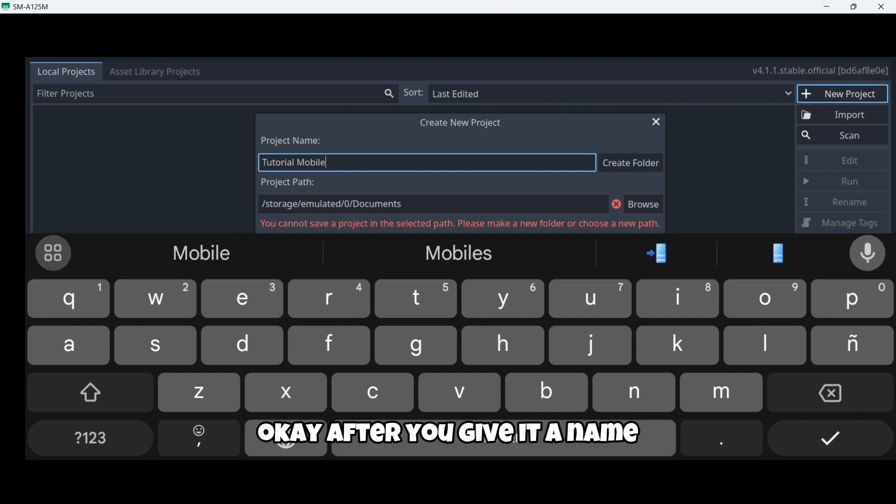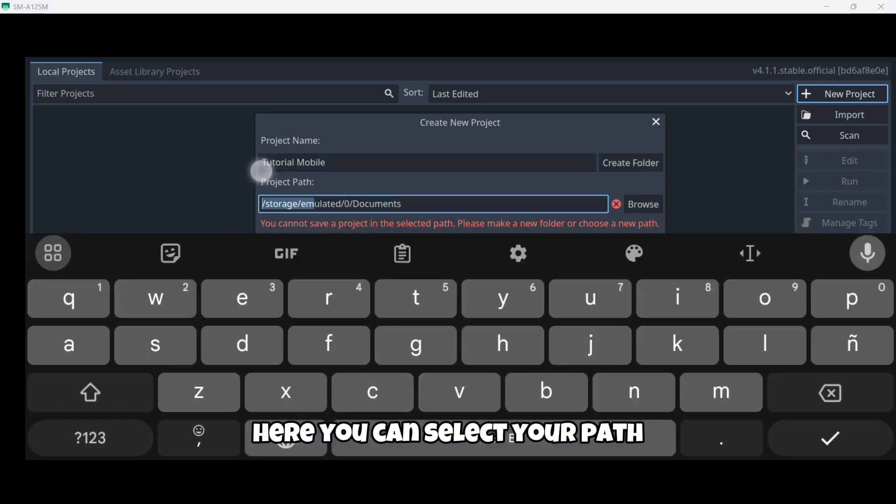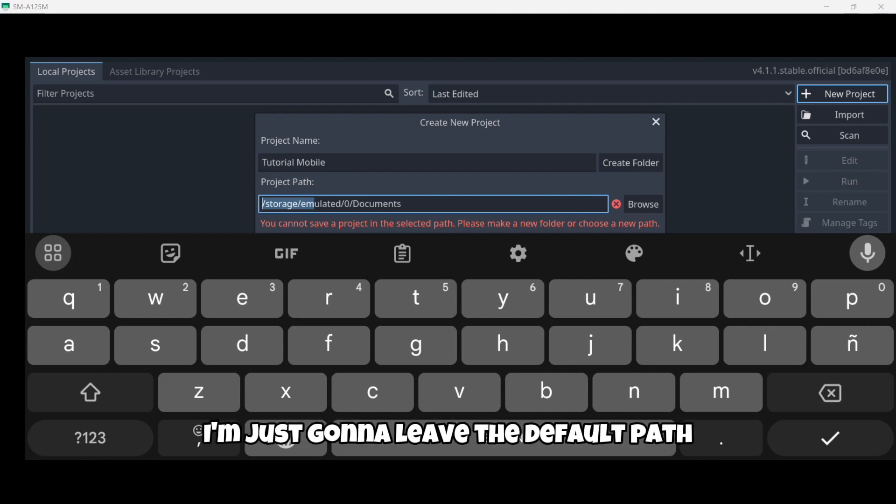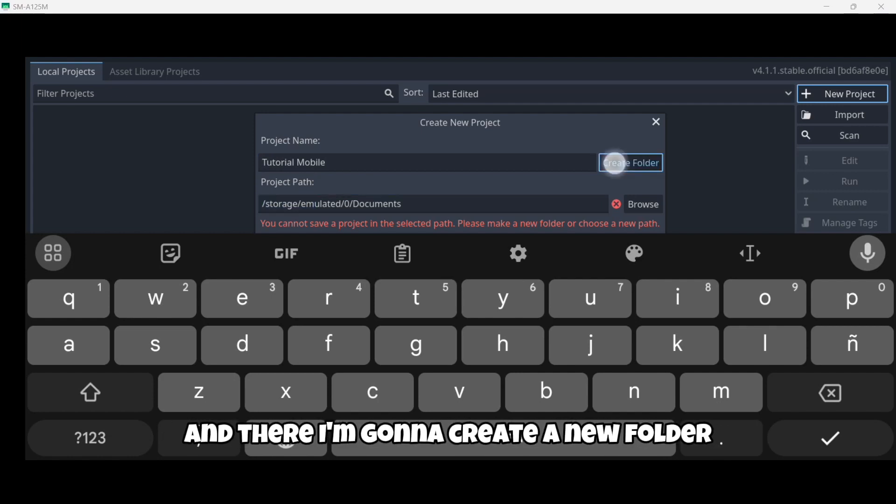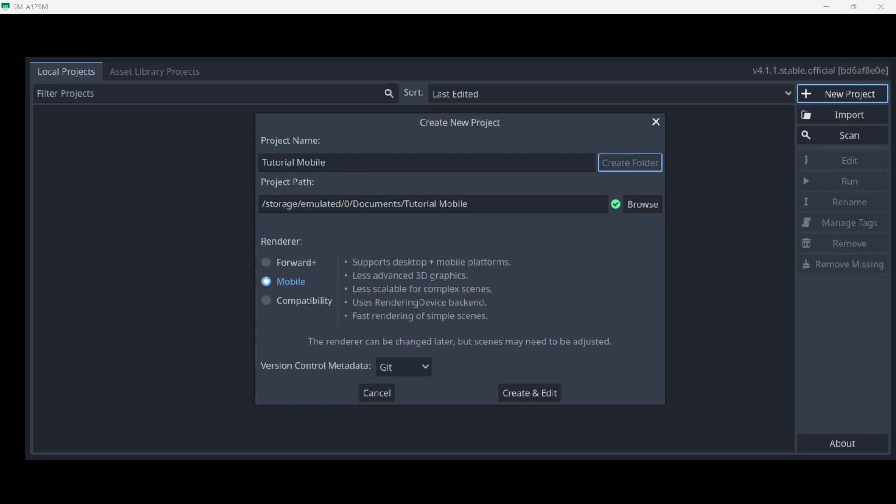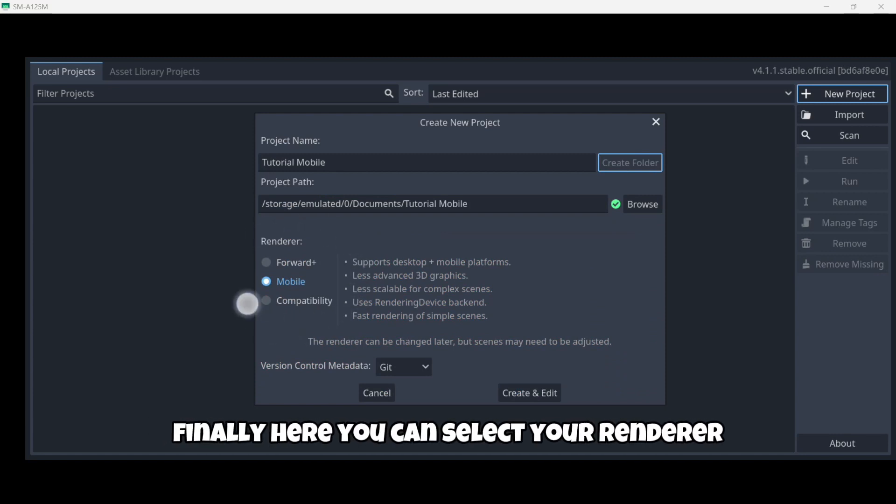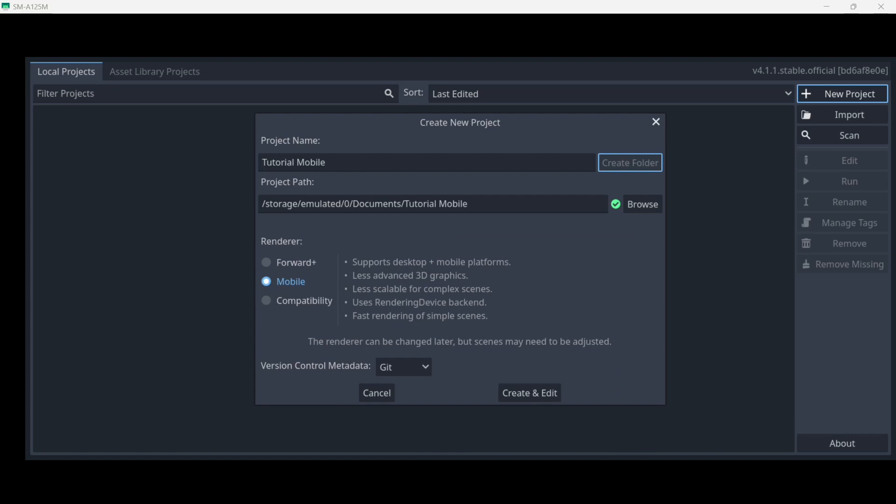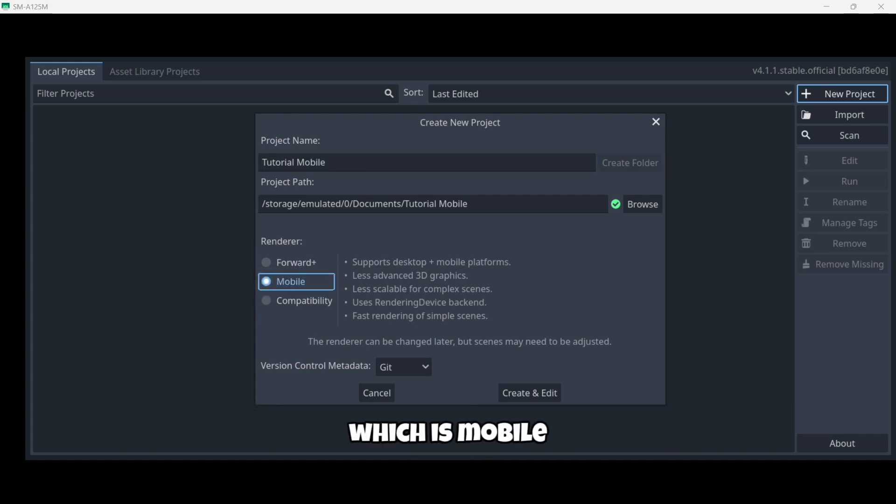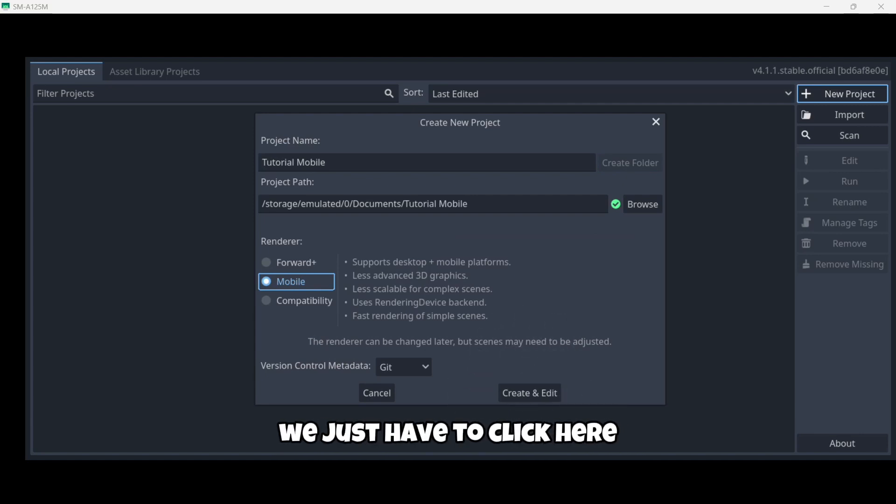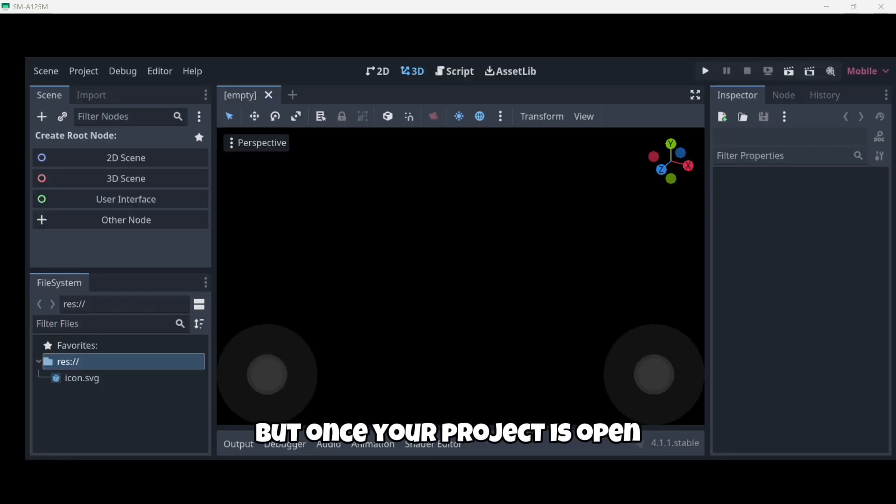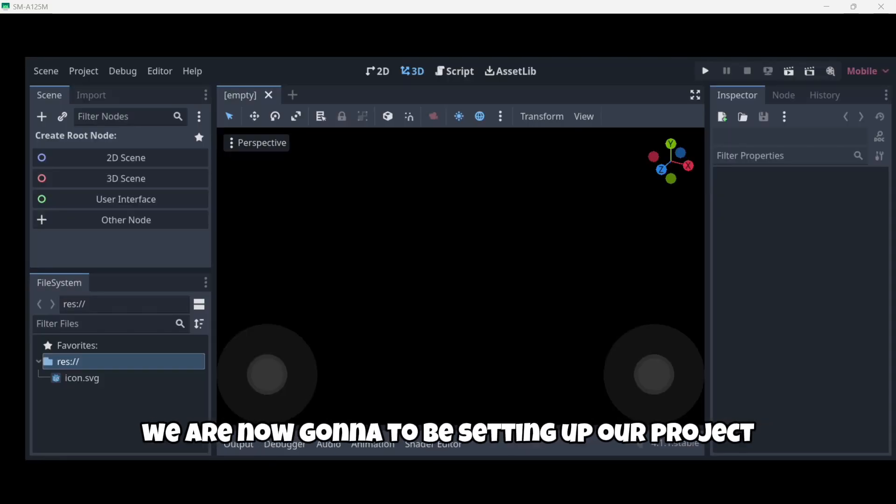After you give it a name, here you can select your path but in my case I'm just going to leave the default path and create a new folder. Finally here you can select your renderer - I really recommend you to just leave the default option which is mobile. Then finally we just have to click here create and edit. Now the project will be loading and we will have to wait a couple of seconds. When your project is open we are now going to be setting up our project.